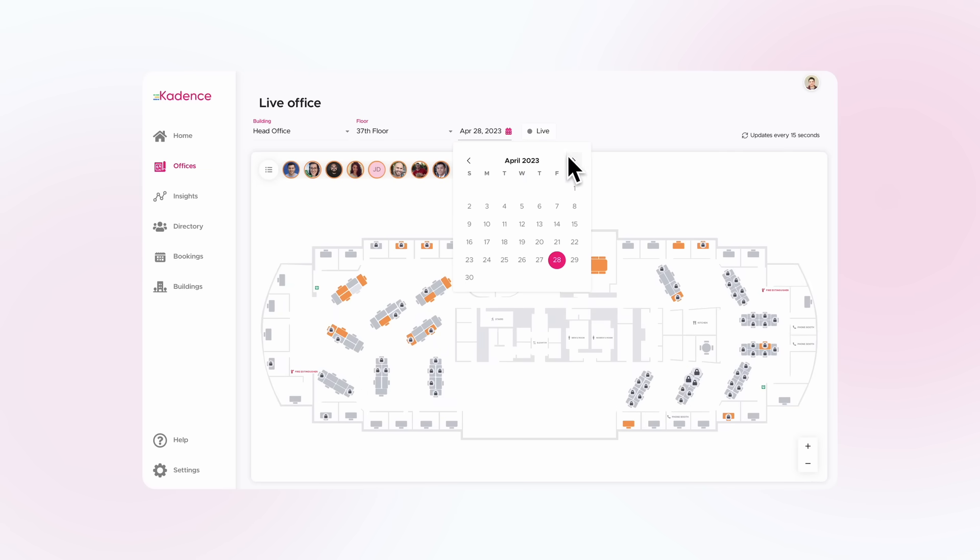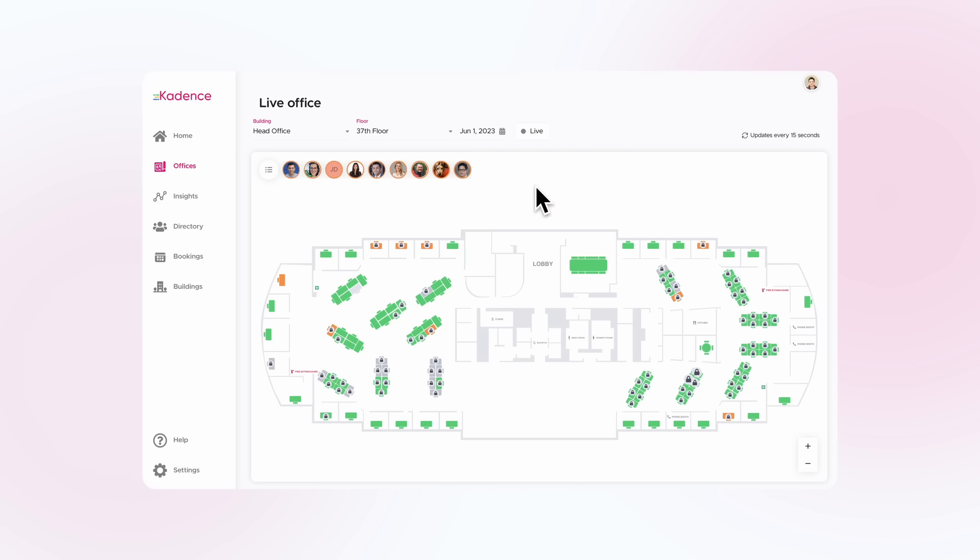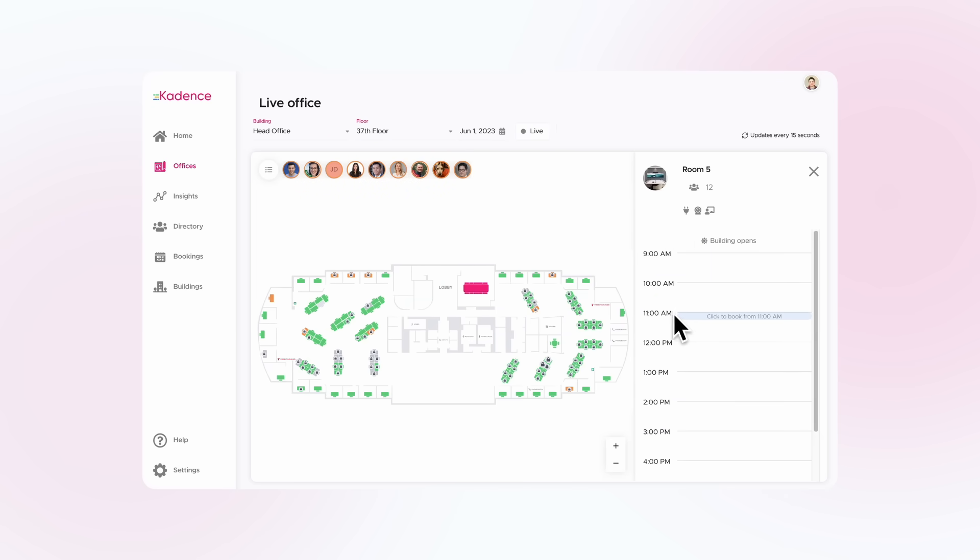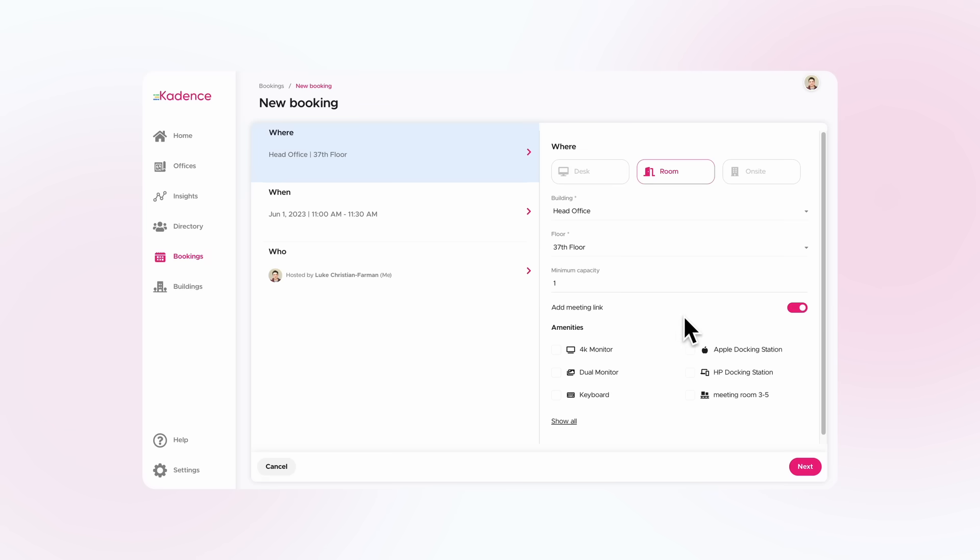This allows you to identify underutilized spaces so you can cut costs on unnecessary expenses and also plan ahead to meet the space demands of your teams.